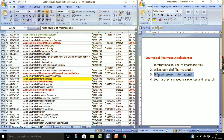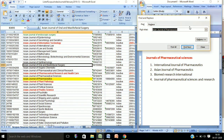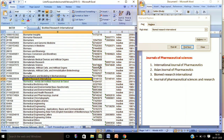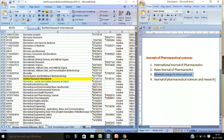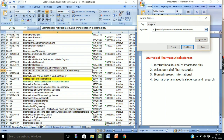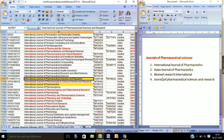Next we will go for BioMed Research International and check its Scopus status using this list. Using CTRL+F and pasting the name, it is also available in this list. Now we will find the status of Journal of Pharmaceutical Sciences and Research — whether it is Scopus-indexed or not. It is also available in this list, so according to this list all of these journals are Scopus-indexed.